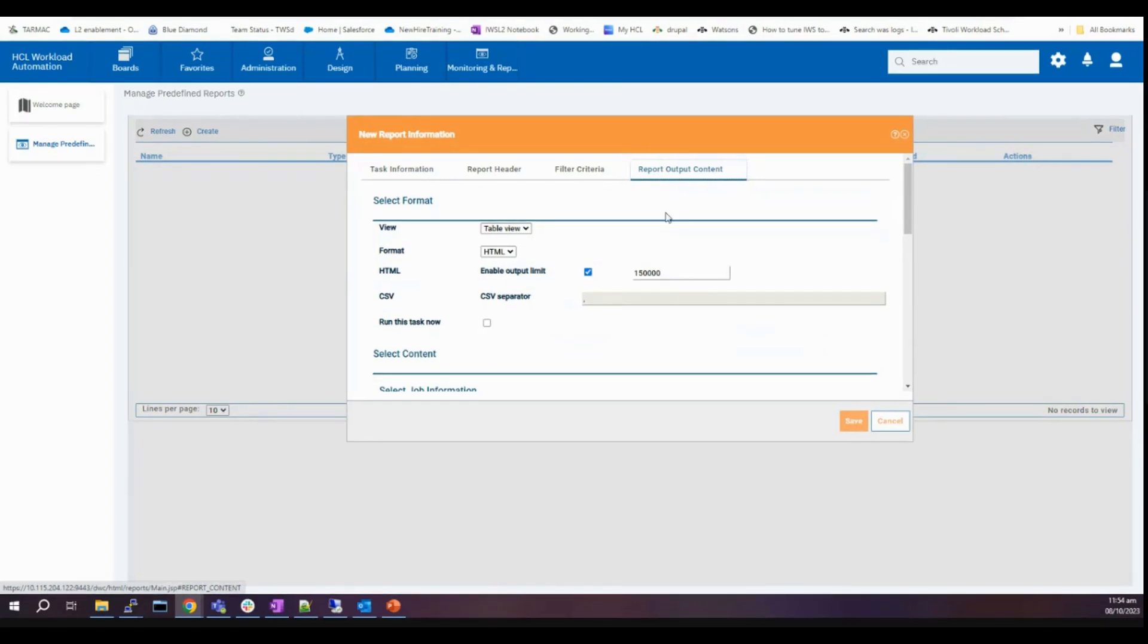As you can see, the limit has been modified from the default, which was 10,000 and we changed it to 150,000. It automatically shows up here.